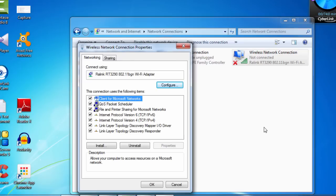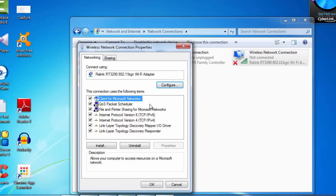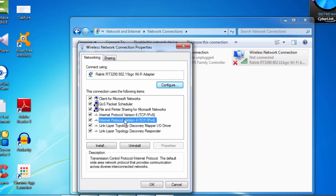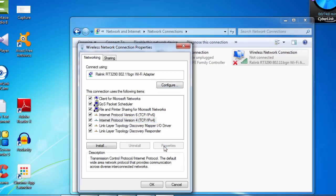After selecting properties, you can see a lot of options there. Client for Microsoft Networks, QoS Package Scheduler, File and Printer Sharing, IPv4 Internet Protocol Version 4, Internet Protocol Version 6. All are there. What you need to do is just select this particular option, IPv4, that is Internet Protocol Version 4. And you click on properties.